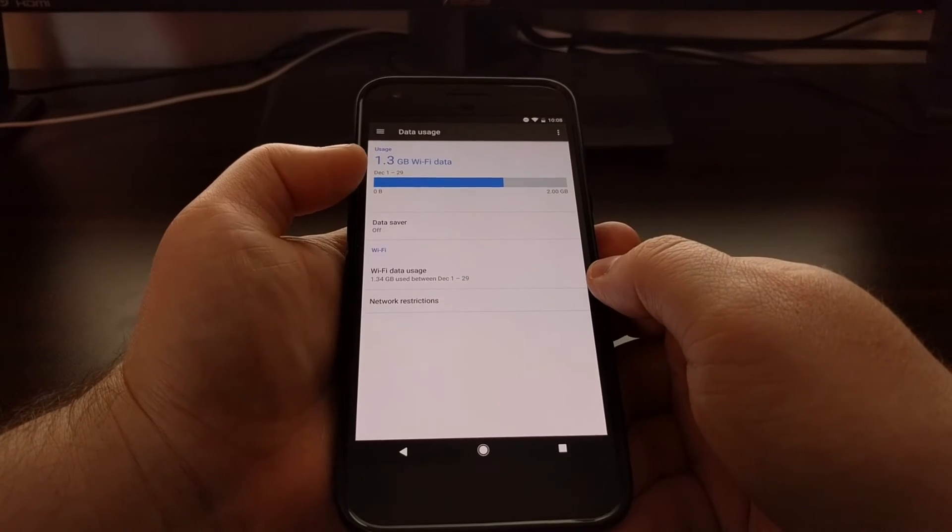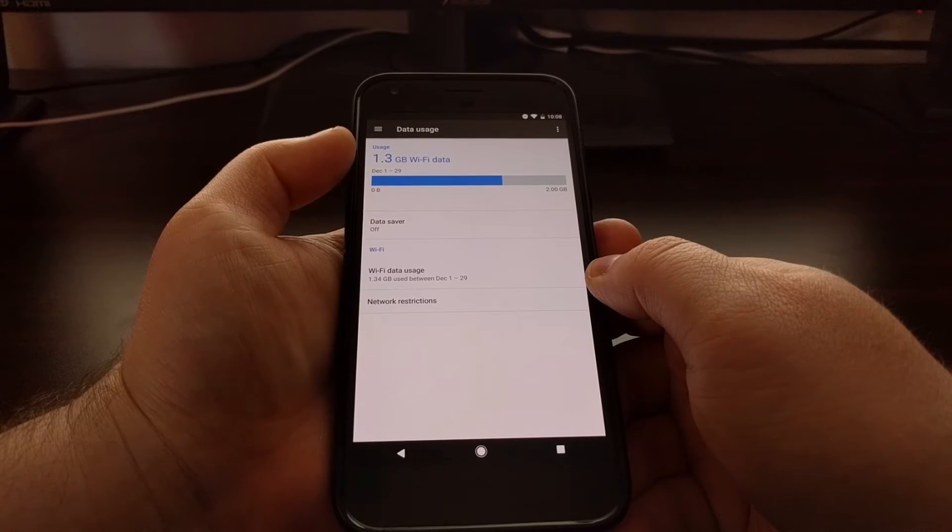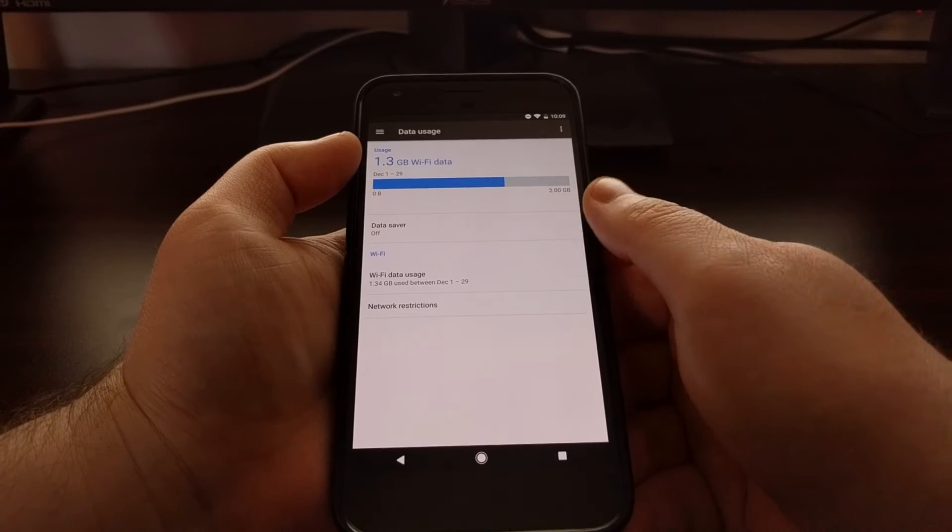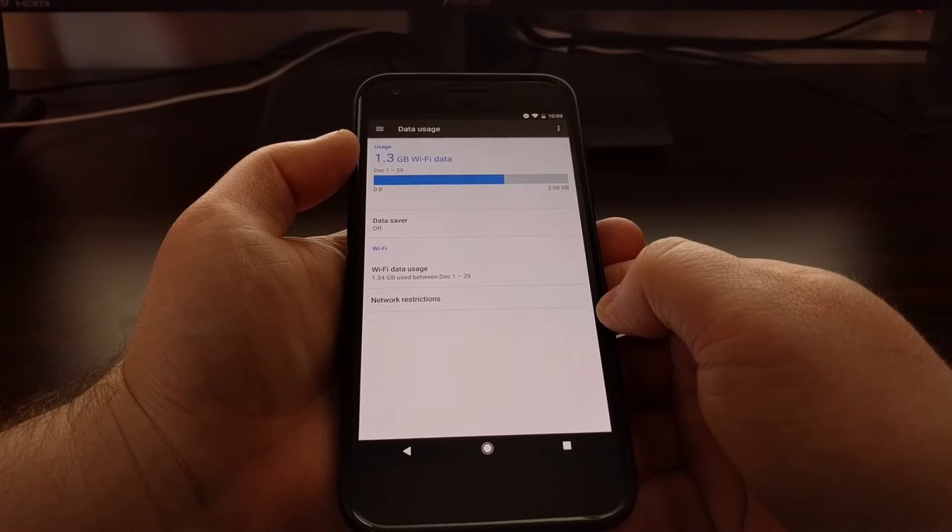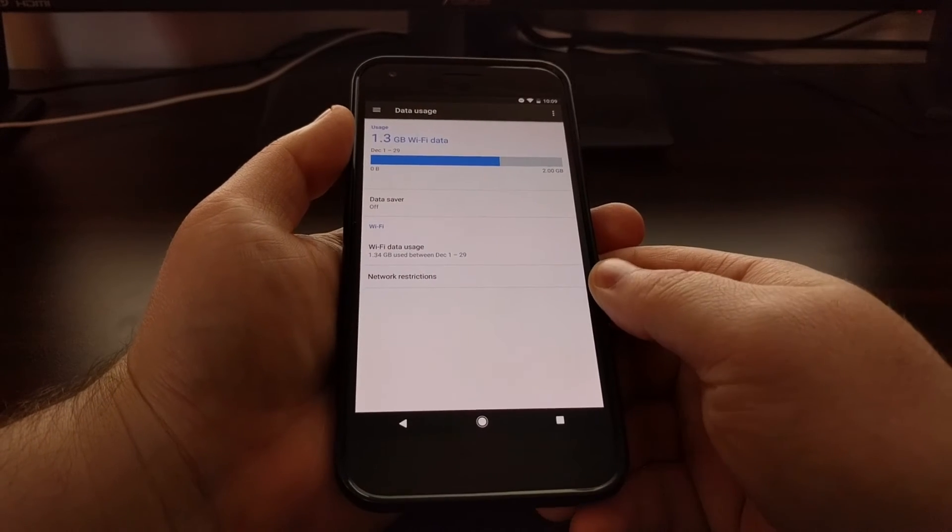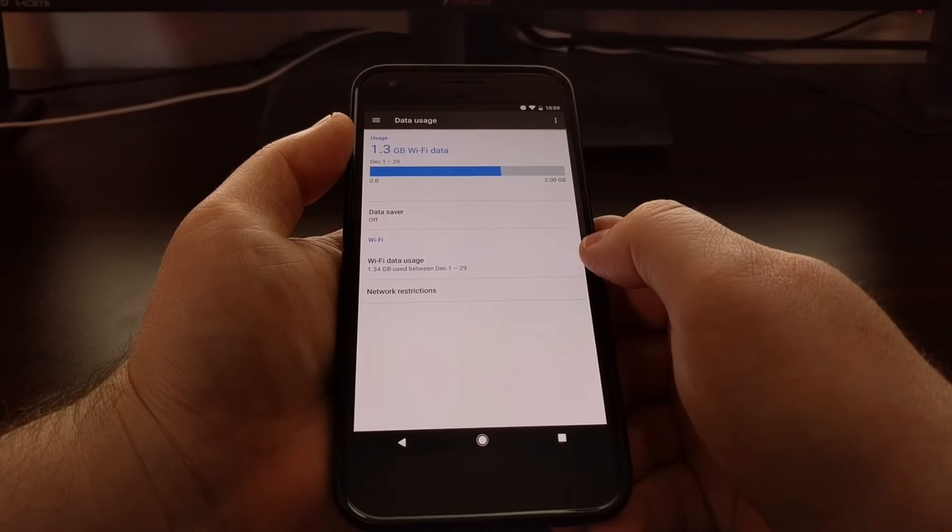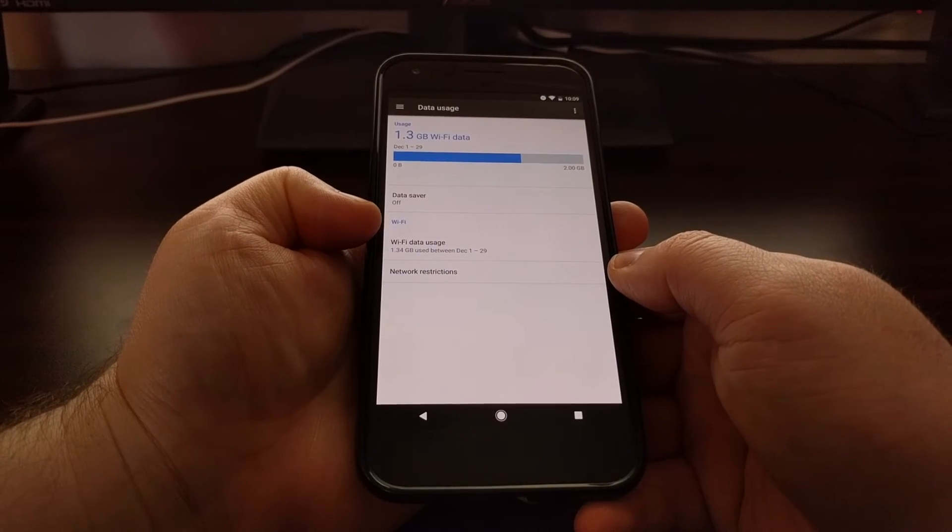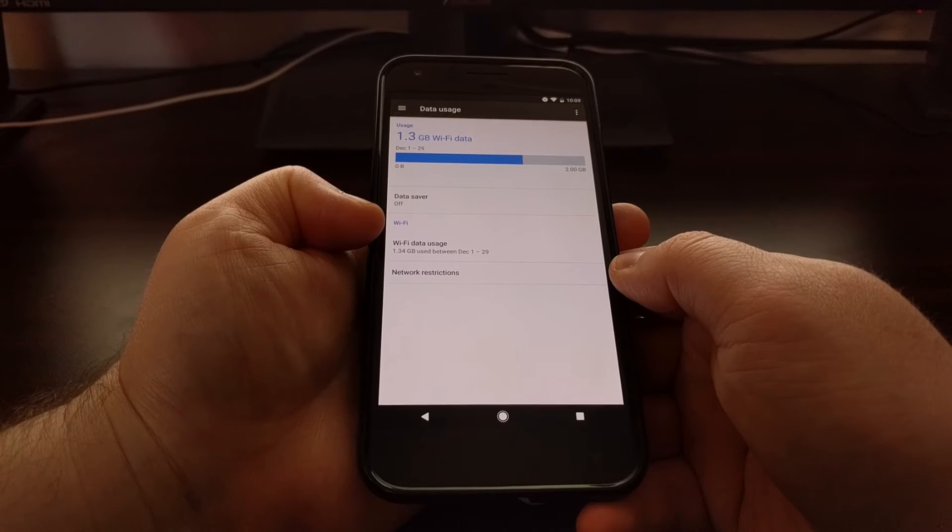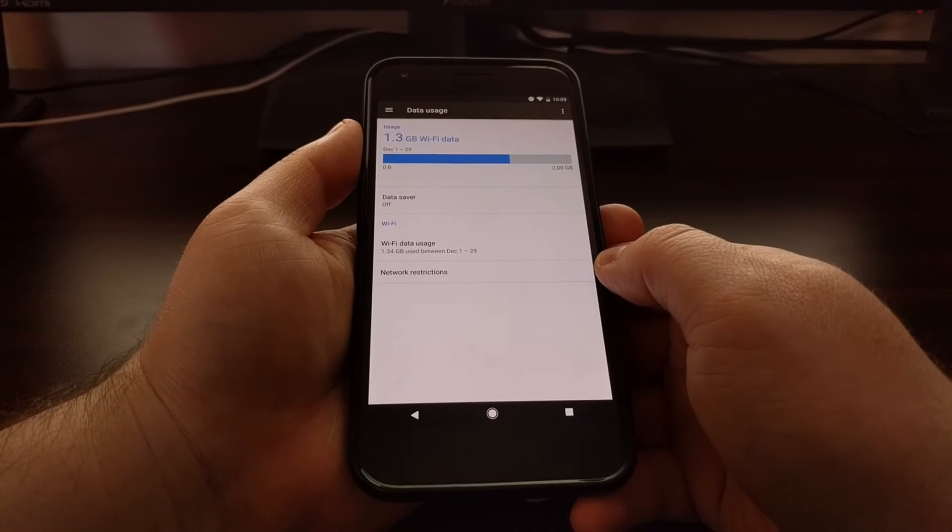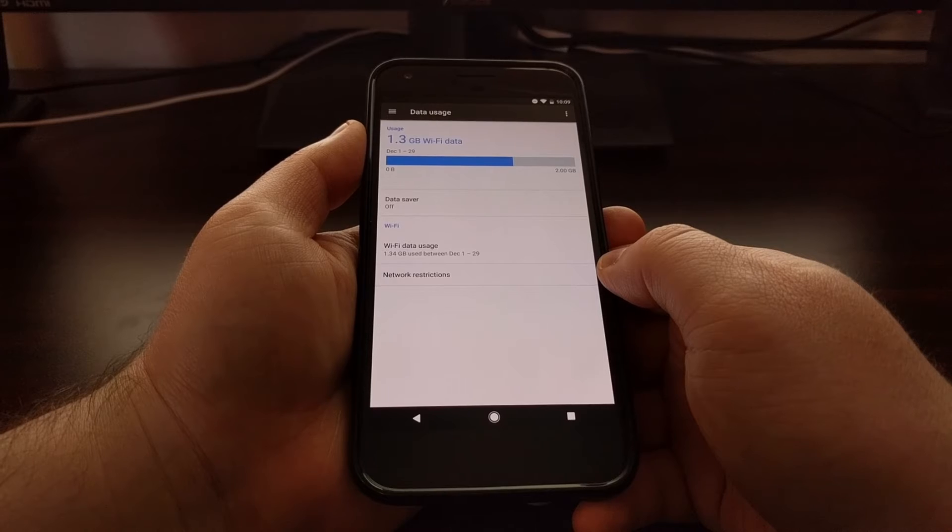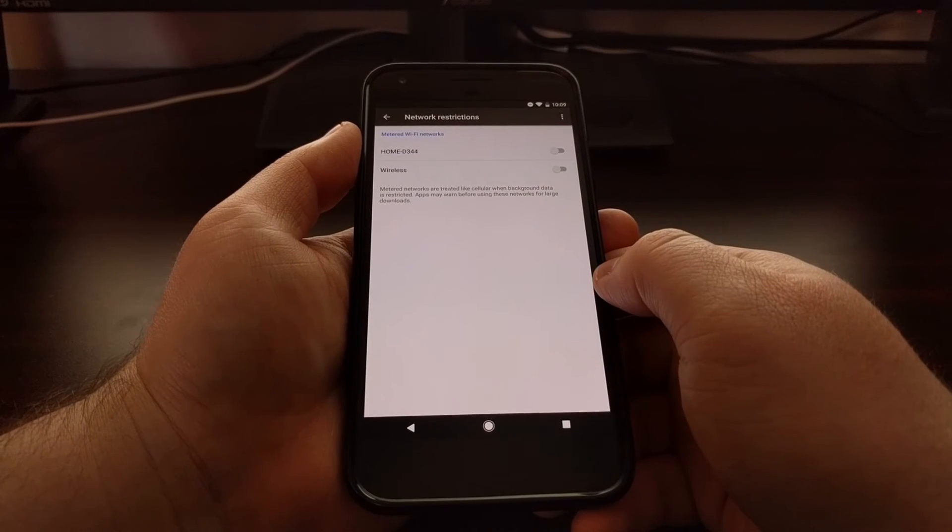Now here you'll get some data about how much Wi-Fi data you've used as well as cellular data. I don't have this connected to a cellular plan right now since I'm just doing tips and tutorials for it, but when we look in the Wi-Fi section toward the bottom, you can see there is a Network Restrictions option. So you just want to tap on that option.